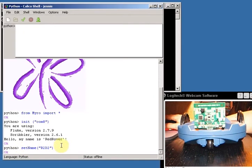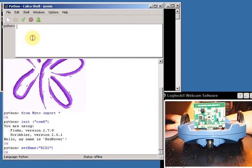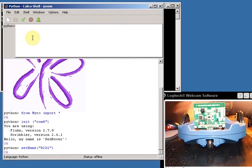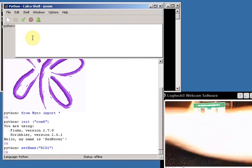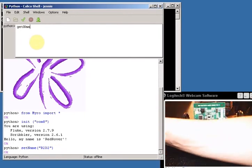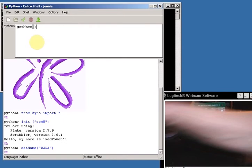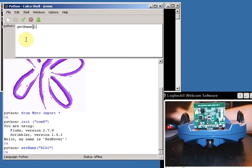Down here it copied my command and said okay. So now my robot's name isn't Red Rover anymore, it's R2D2. And I can check that by writing getName.